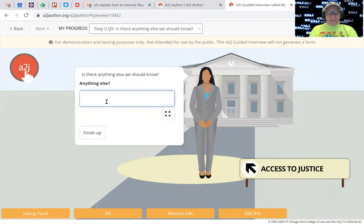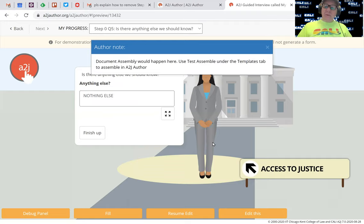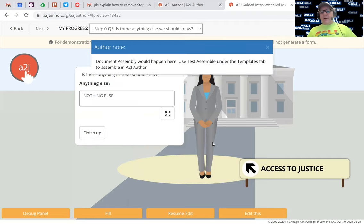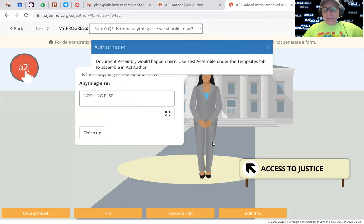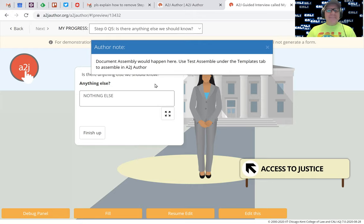And anything else? I'll just say nothing else and then finish up. So at this point, document assembly would occur if I were to build that into it. But that's the essential demo that I wanted to show you. Great, thanks a lot. So I will stop recording. Bye-bye.